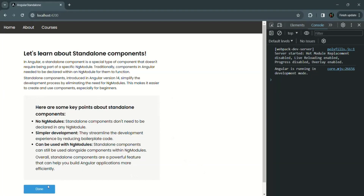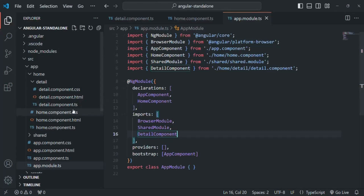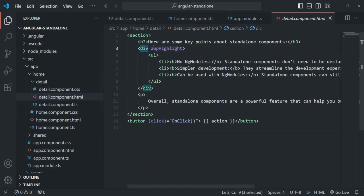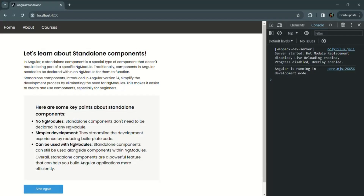When we click on this button, our service is also working. But now you will notice that the custom highlight directive, which we were using in the detail component, is not working. If we go to detailcomponent.html, there on this div we are using the app-highlight directive. It should basically add some background, some borders, border radius, and padding for this div. But all those things are gone — we don't have that highlighting style here. For some reason, the highlight directive is now not working.